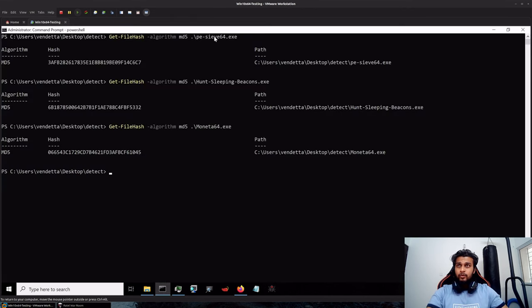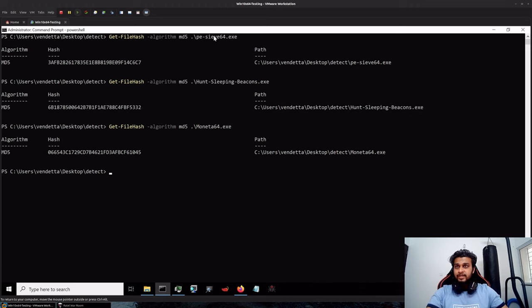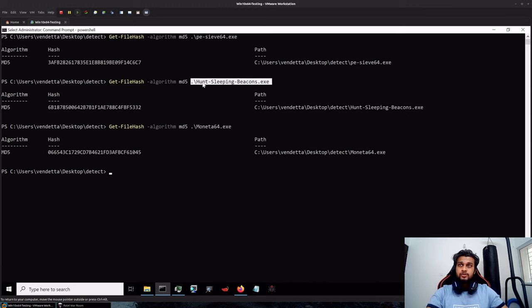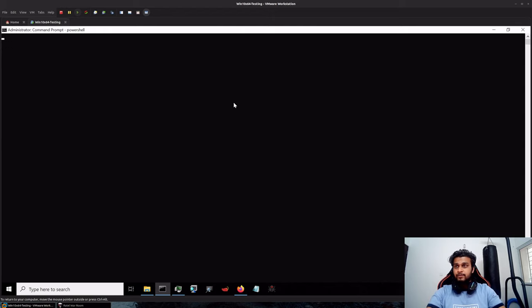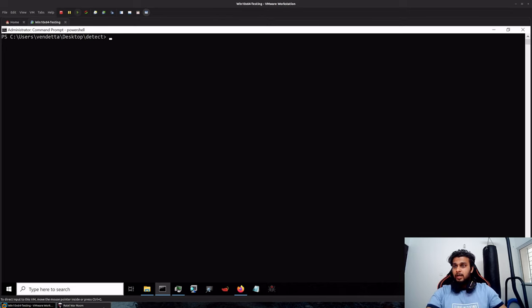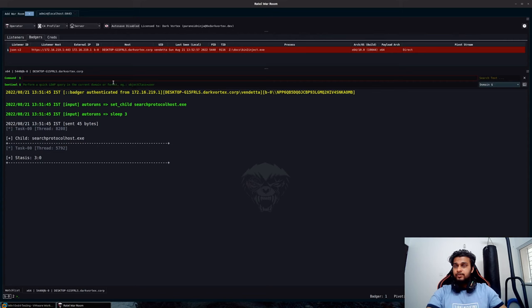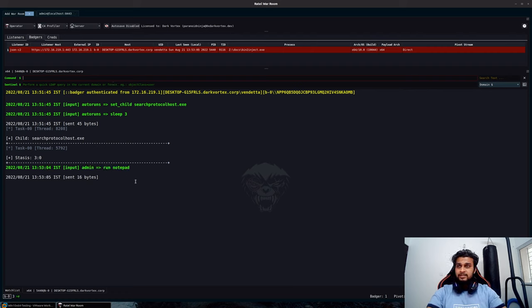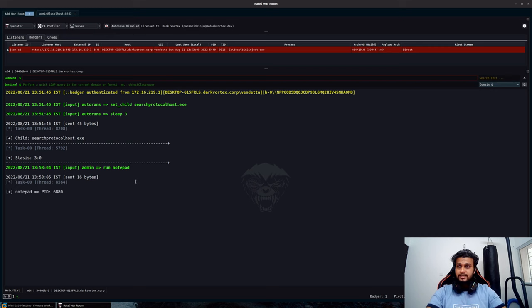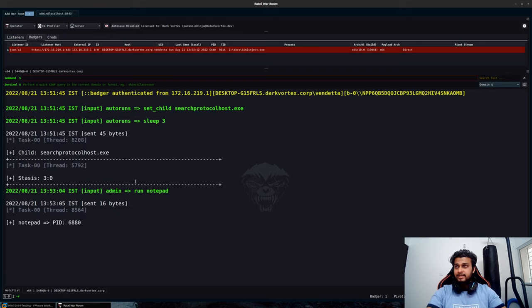PE-sieve also updated one of the techniques yesterday similar to Hunt Sleeping Beacons which also scans the stack of the thread to show if it's malicious or not. I will create a new process here and we have not configured anything specifically whether it is suspended, one variant press side spoofing or anything else in this case.